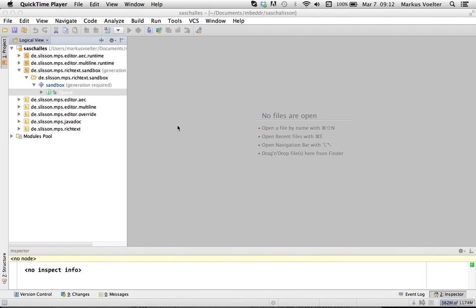So in this tech preview video I want to show you something about working with text in MPS. Tech preview because it's not yet finished, it's not yet on the master but it's extremely interesting and so I want to share it.